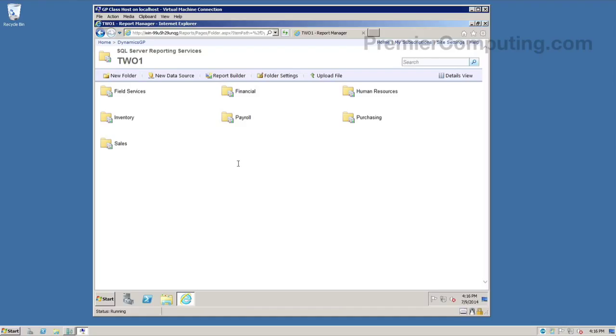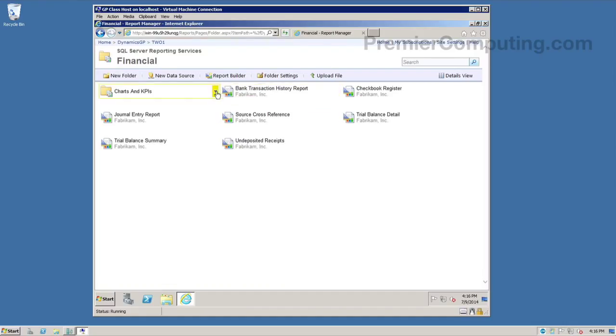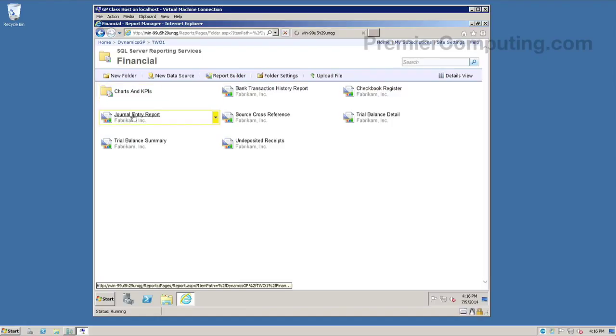So here are all my GP reports deployed and accessible. I can browse into these folders, run these reports, and deploy them out to my users now in any number of ways. So as I mentioned, we could send our users directly to reporting manager here. And we can set up security inside of reporting manager and give Active Directory users specific rights to folders and to specific reports.